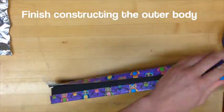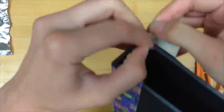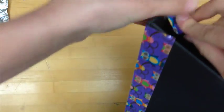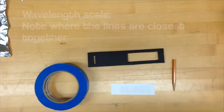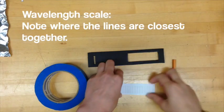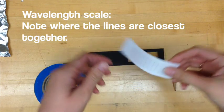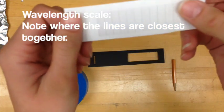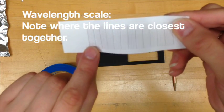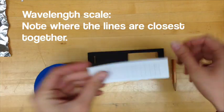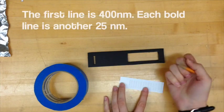Once you've finished constructing the outer body it will be important to build the wavelength scale correctly. When printed the scale should be 2.75 inches in width and 0.875 inches in height.